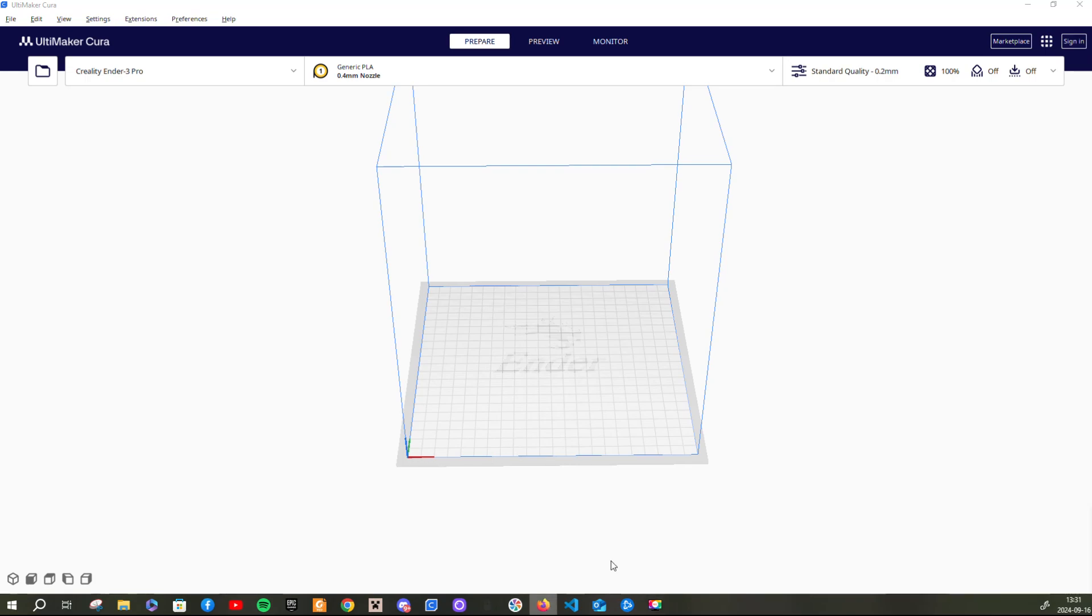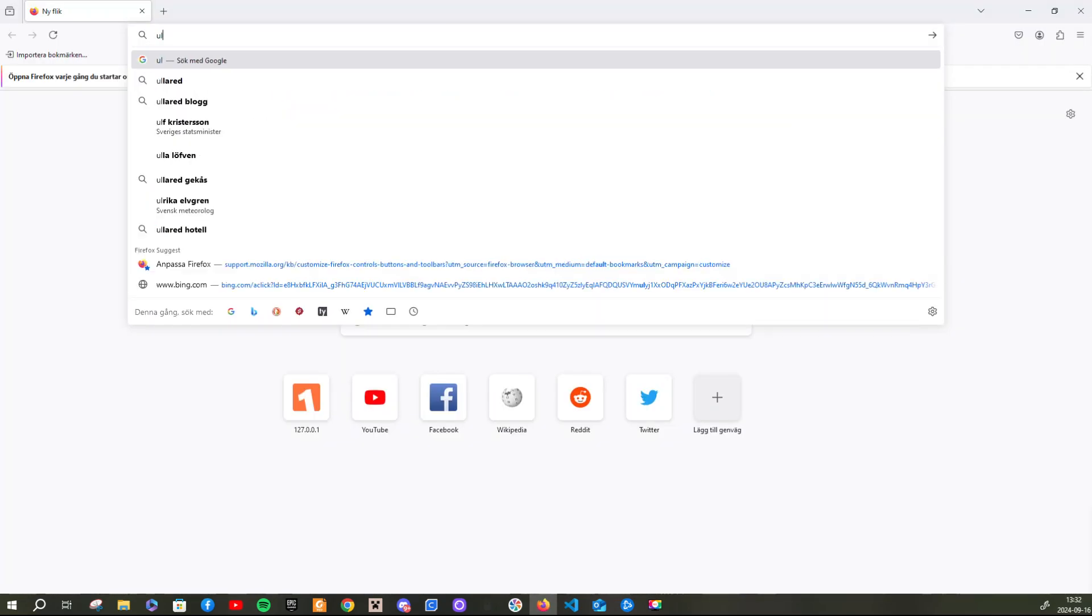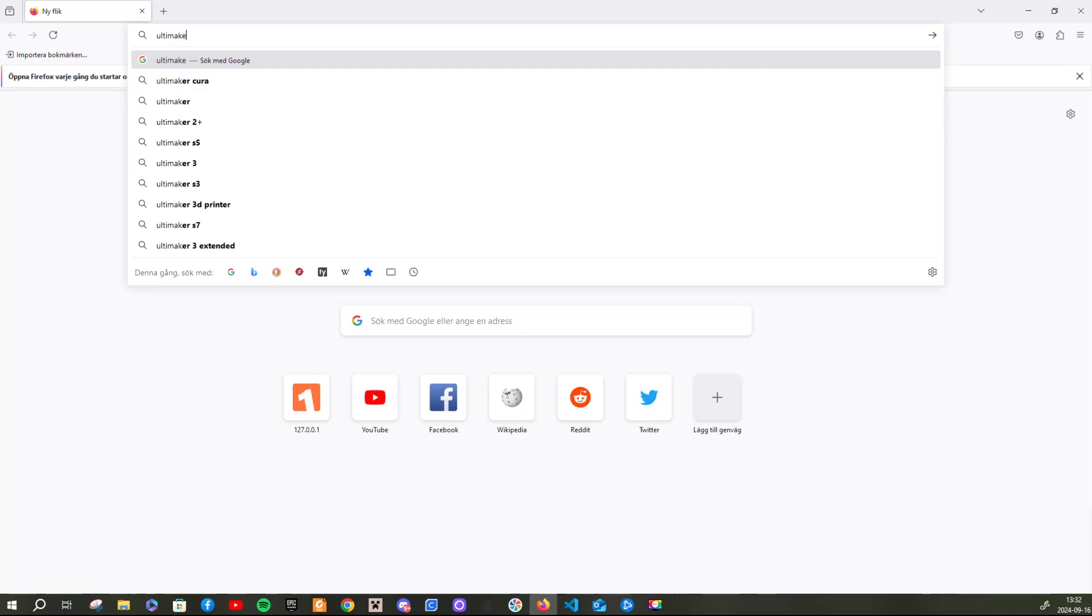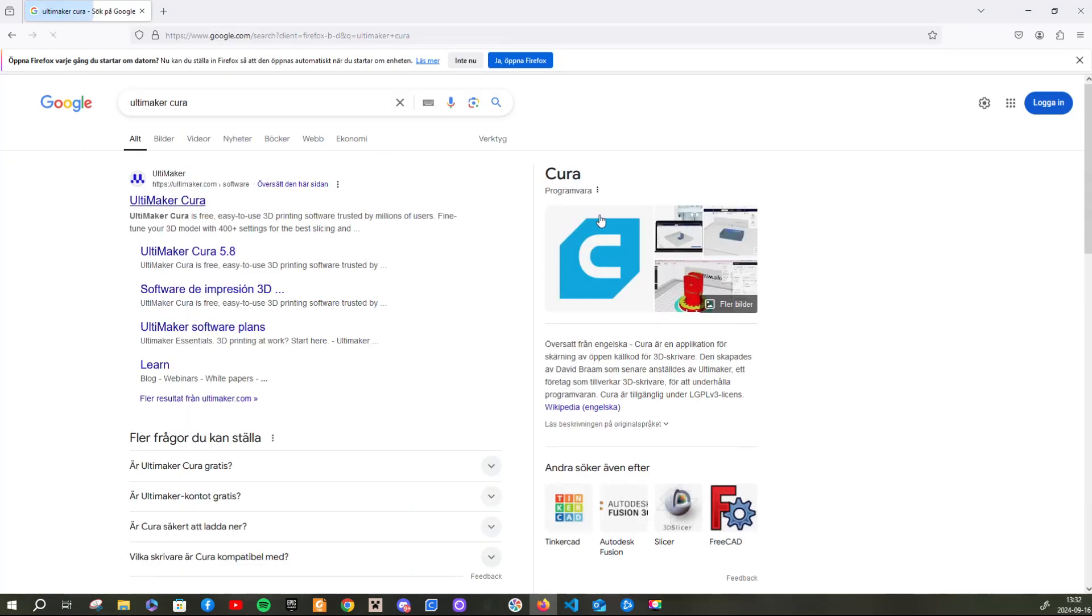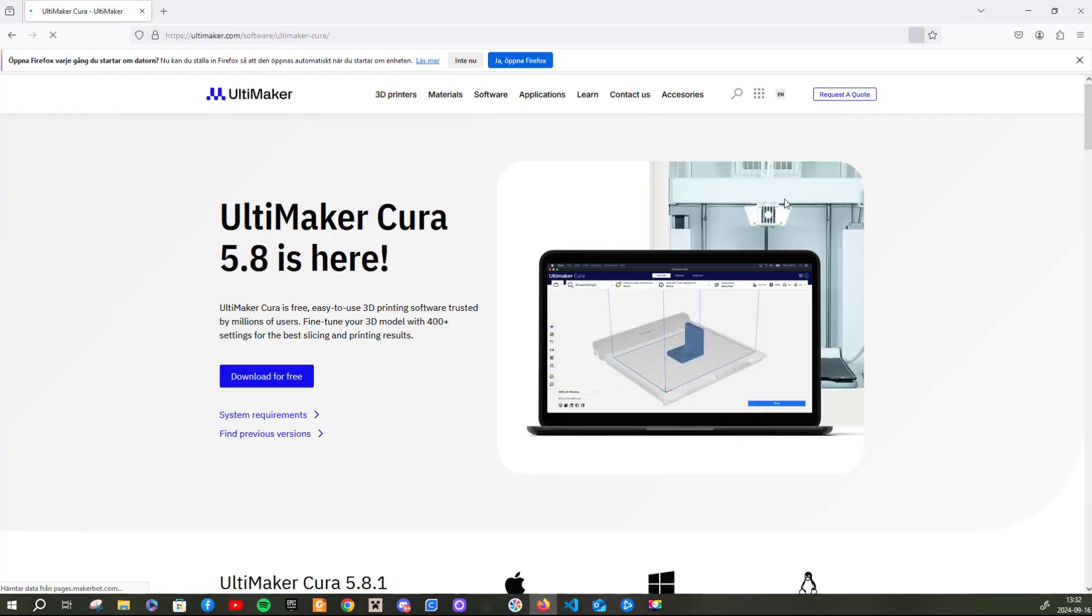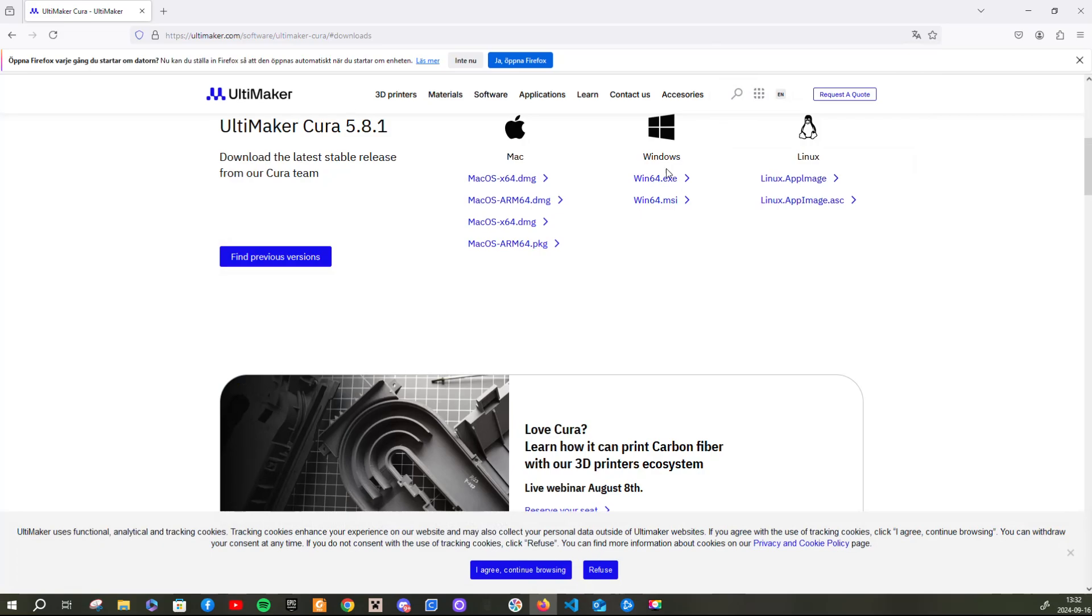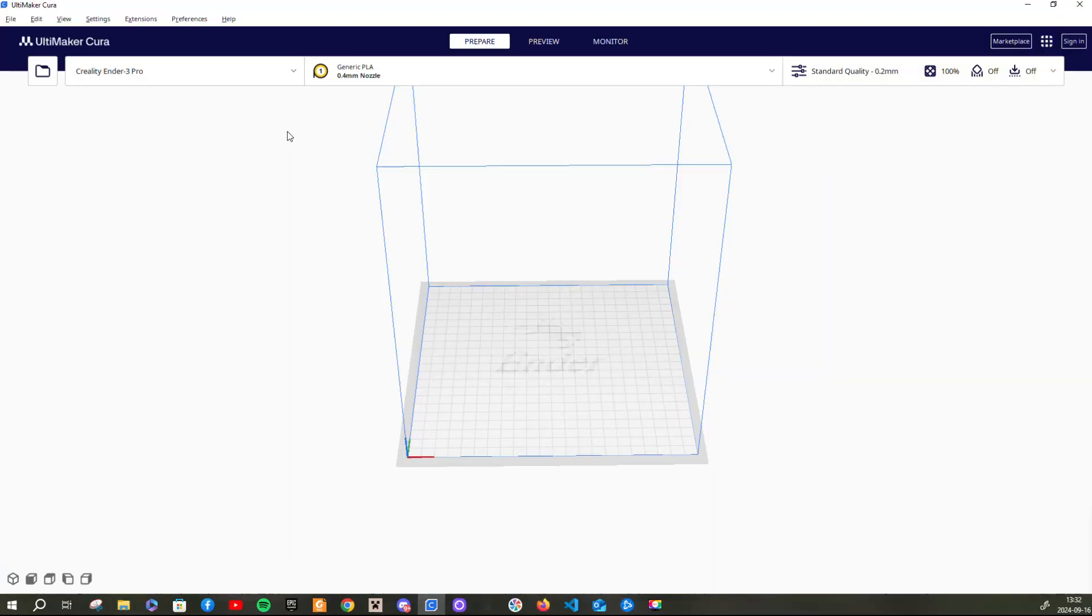So the first thing you need to do is, of course, download Ultimaker Cura. And just press on this, and then just download for free and press download for Windows or Mac or whatever you use. And I have already done that as you can see.